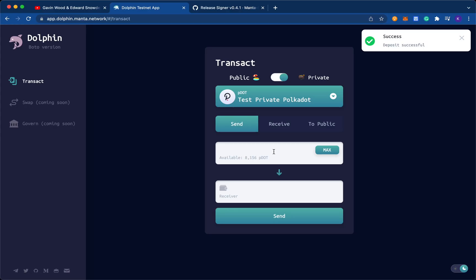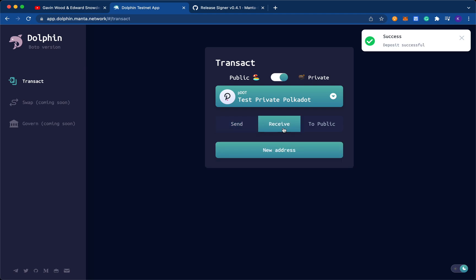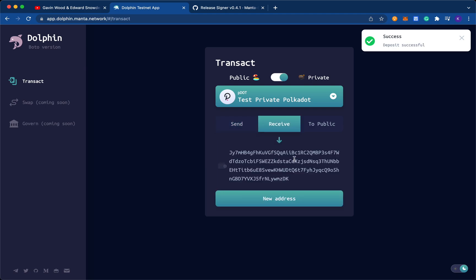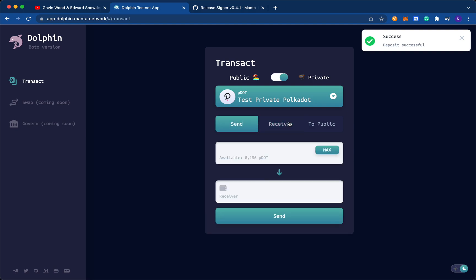So within private, I want to transact an amount of private dot to someone else. But it doesn't actually have to be someone else. I can just test it out with myself right now. So under the receive, I just generate a new address. And I can copy that address. And I'll just send it to myself. I'll send 150 dot. Then I click on send.